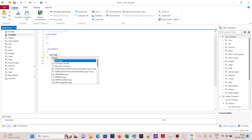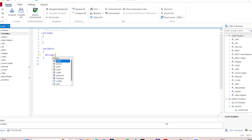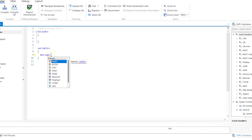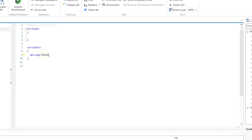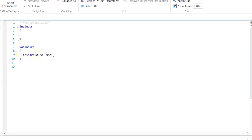To send a message, we need to declare a message inside the variables section. CAPL is event-based — whenever I press key 'A', this particular function will be triggered.